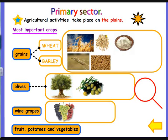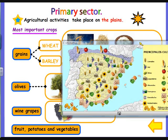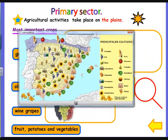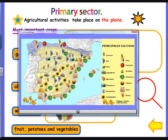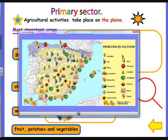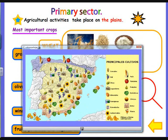Let's have a look at this map about agricultural activities in Spain. As we can see, there are different crops. Crops, I remind you, are cultivated plants harvested by people, like cereals, fruits, legumes, etc.